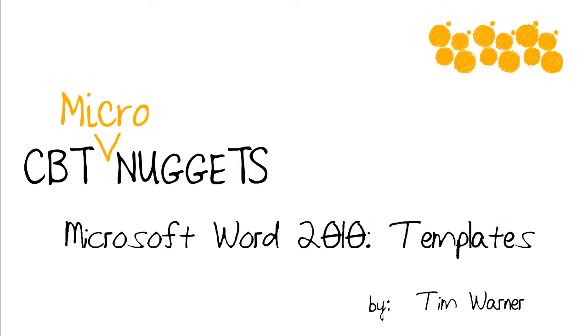Hey, what's going on? This is Tim Warner from CBT Nuggets here. Welcome to this micro nugget entitled Microsoft Word 2010 Templates.